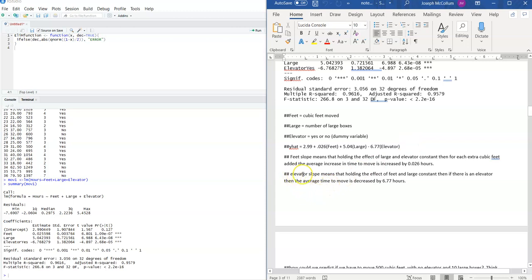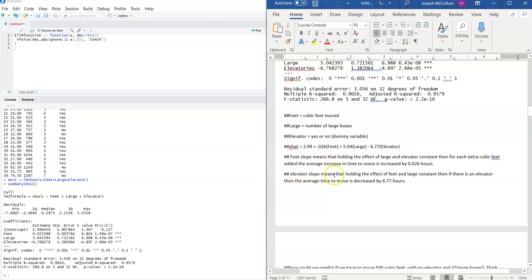The more interesting one is the elevator slope — what does it mean to be negative 6.77? Well, does it make sense that the slope is negative? If you think about it, it should — we're talking about the total number of hours needed to move everything, and the negative makes sense because if you have an elevator it should make your life easier, especially on the second or third floor. So the elevator slope means: holding feet and large constant, if you have an elevator the average move time is decreased by 6.77 hours.